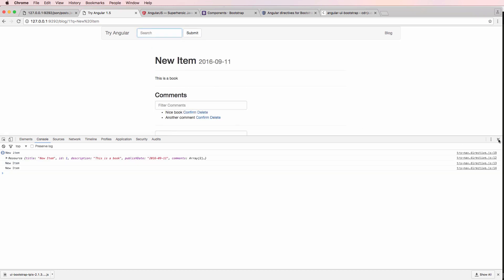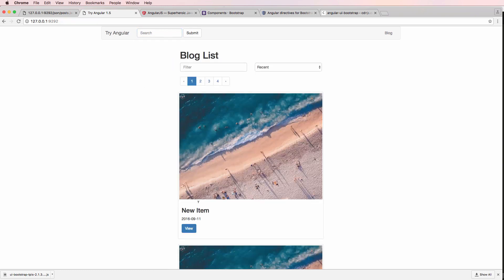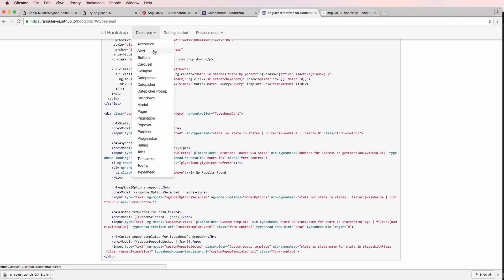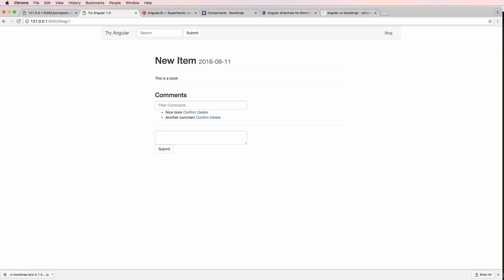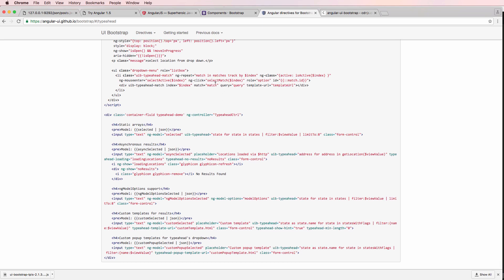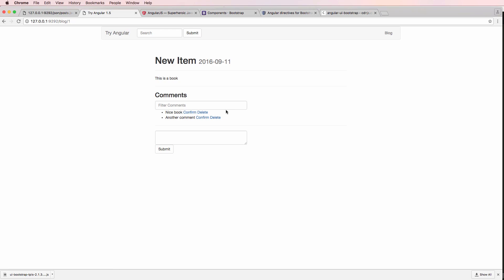So we now have typeahead working and it's actually bringing us where we want to go — to that particular blog item. There are still some things to clean up, like updating the blog list so searching actually filters correctly, but the core typeahead is done. You can also have typeahead handle no results with ng-show, or show a loading indicator when there's an Ajax request in progress. That's UI Bootstrap's typeahead — it's pretty useful and you do see typeahead used a lot. If you have any questions, let us know; otherwise we'll see you in the next one.